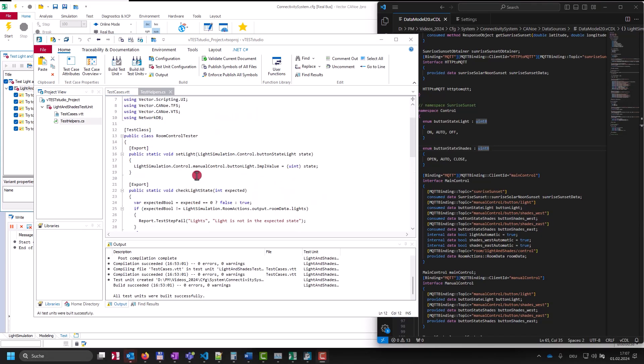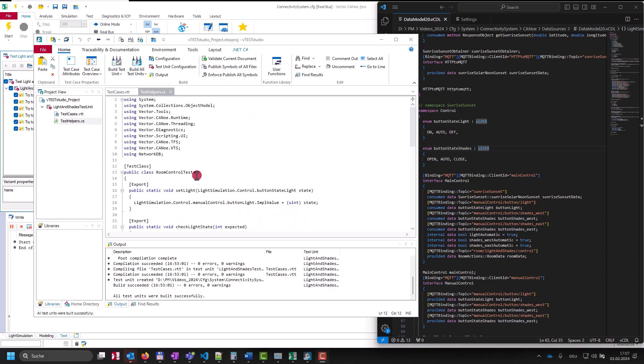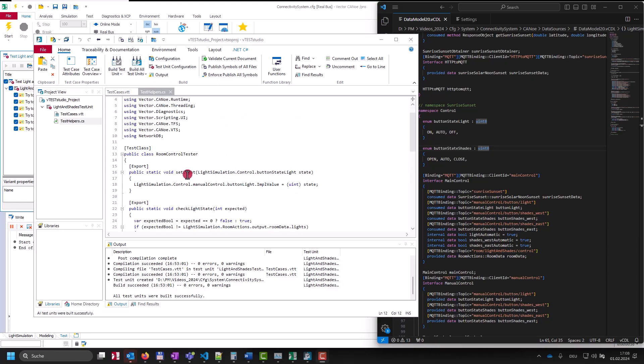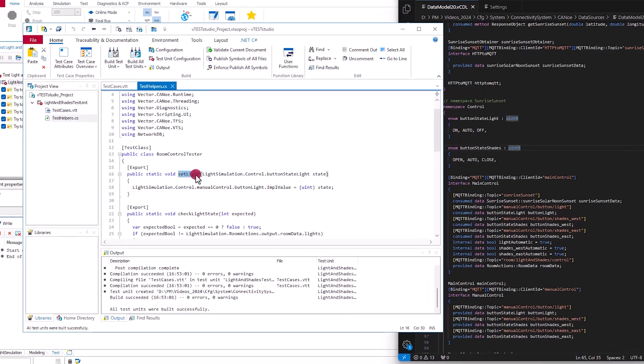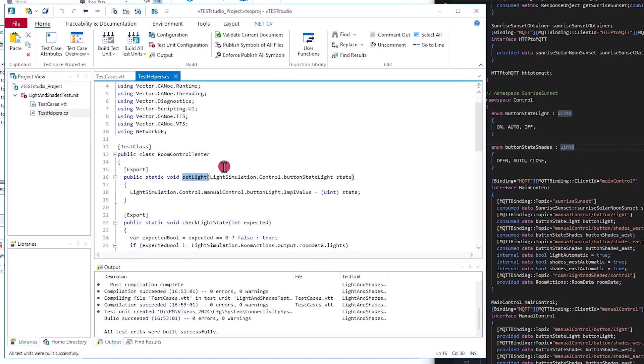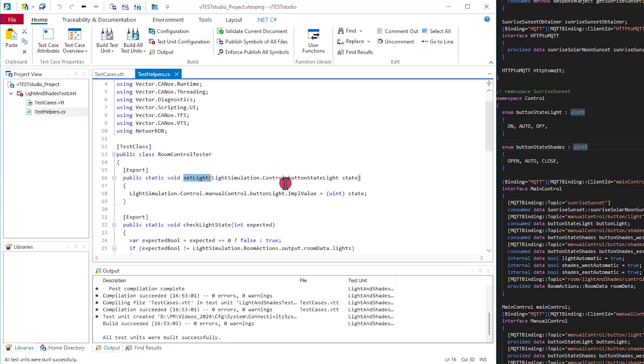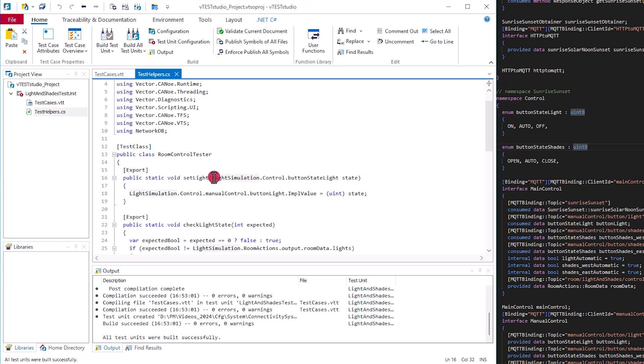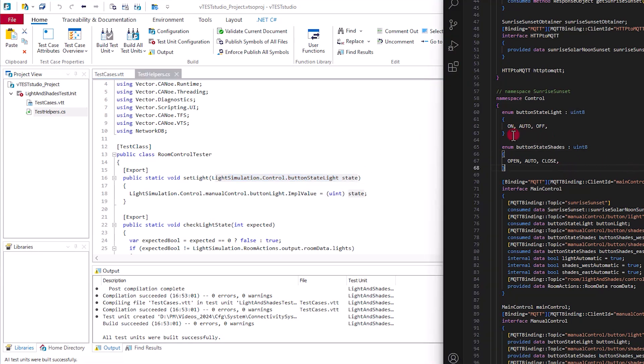Here in this C-sharp implementation, we see a couple of test functions. Let's have a look at this one here. It's a function to set the light, and it takes the desired state as an input. This parameter is of type light simulation control button state light, which was originally defined in our VCDL file, which I'm showing here on the right-hand side.